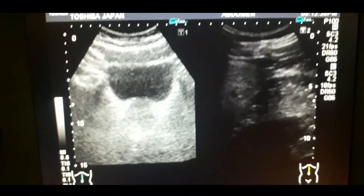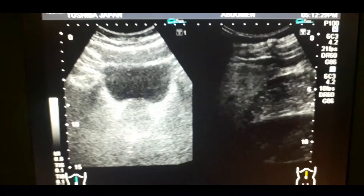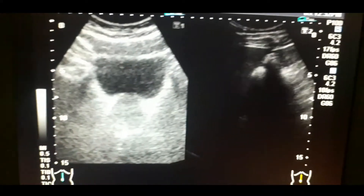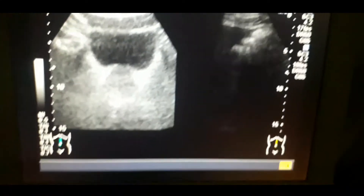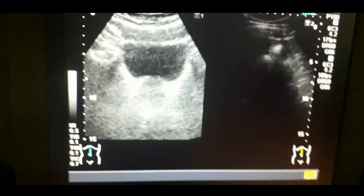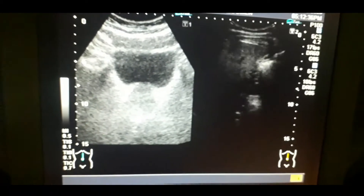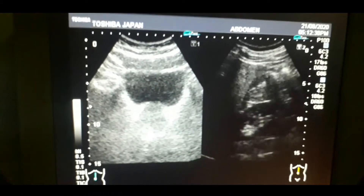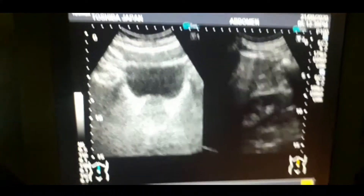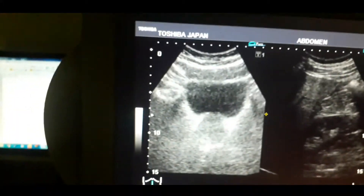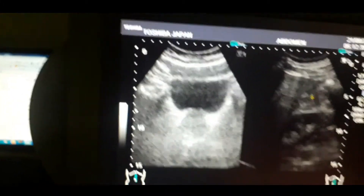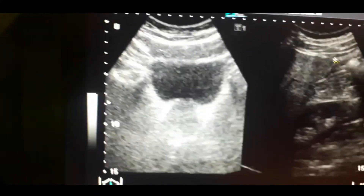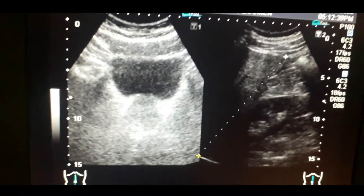Right seminal vesicle cyst. You can also see the kidneys to find out the pressure symptoms related to the seminal vesicle cyst and BPH. The kidneys are normal — there is no hydronephrosis.